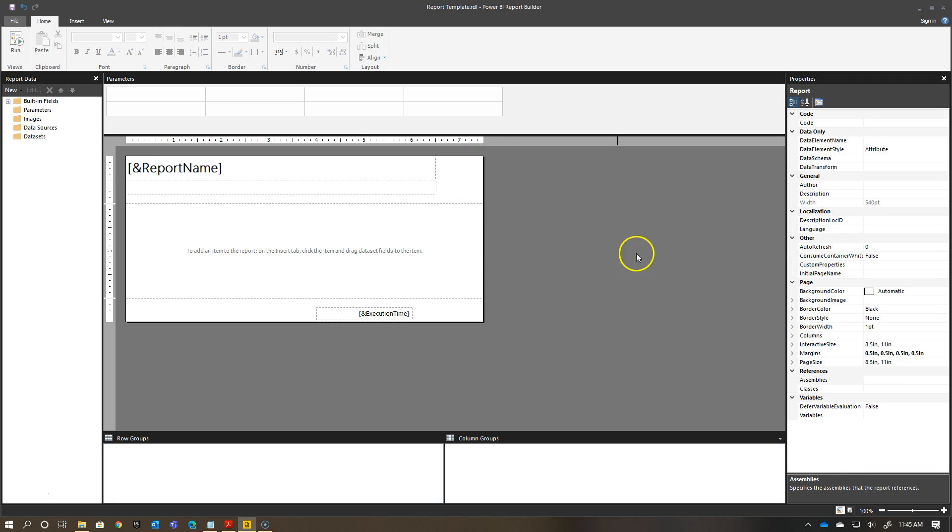For now, I'm not actually going to put any text in here. Because depending on the report that I'm creating going forward, I would have a specific text or item I want to add. But it gives me a nice area to put my subtitle in as I move forward with my template.